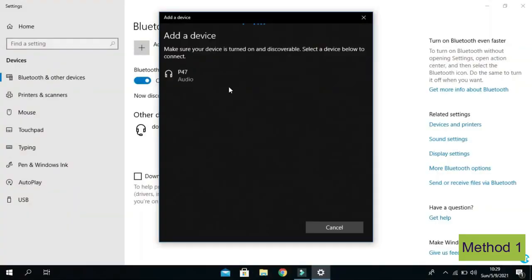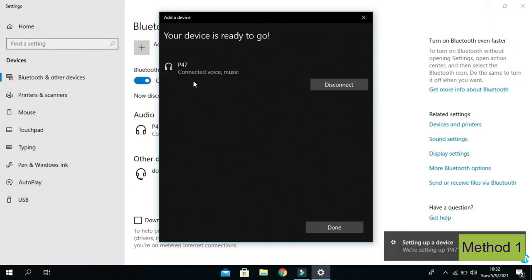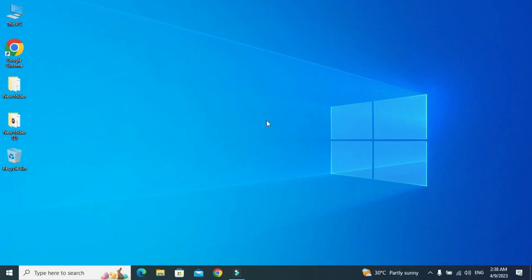Now click on your device, and the headphone is connected successfully. Hello friends, I hope you're doing well. If your Bluetooth switch on/off option is missing, then this video is for you, because in this video I am going to tell you how to bring back the missing Bluetooth on/off switch option.